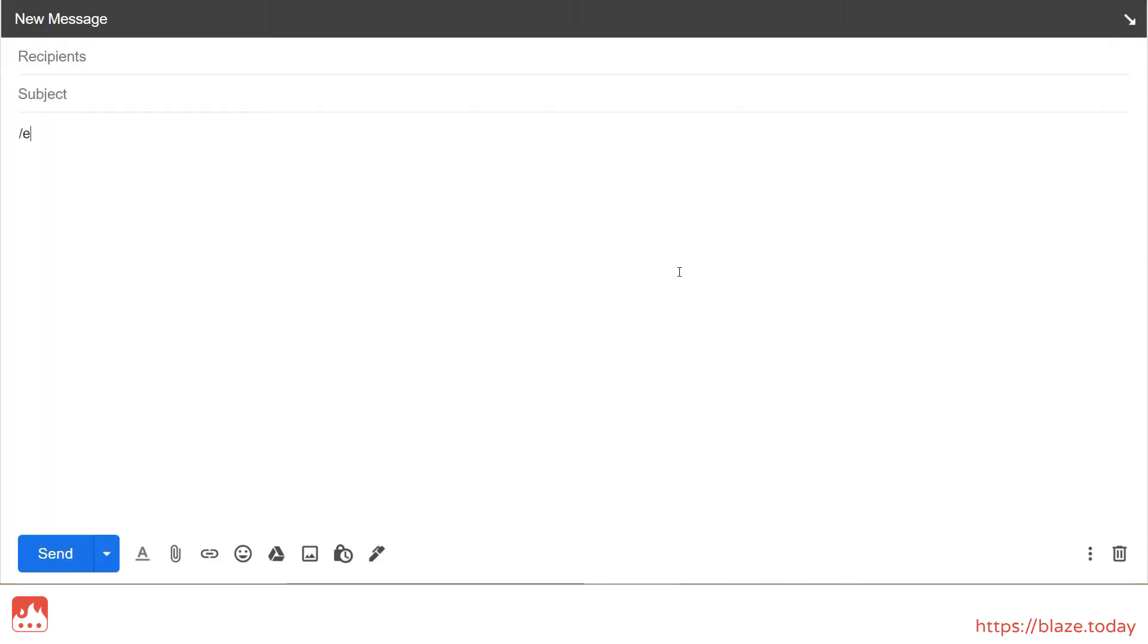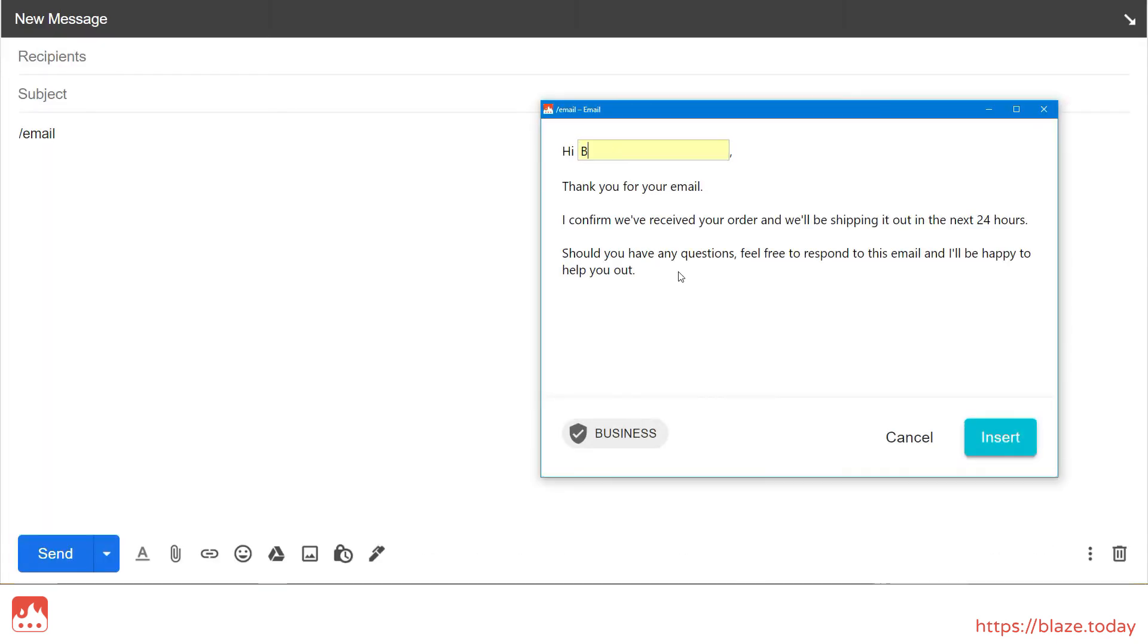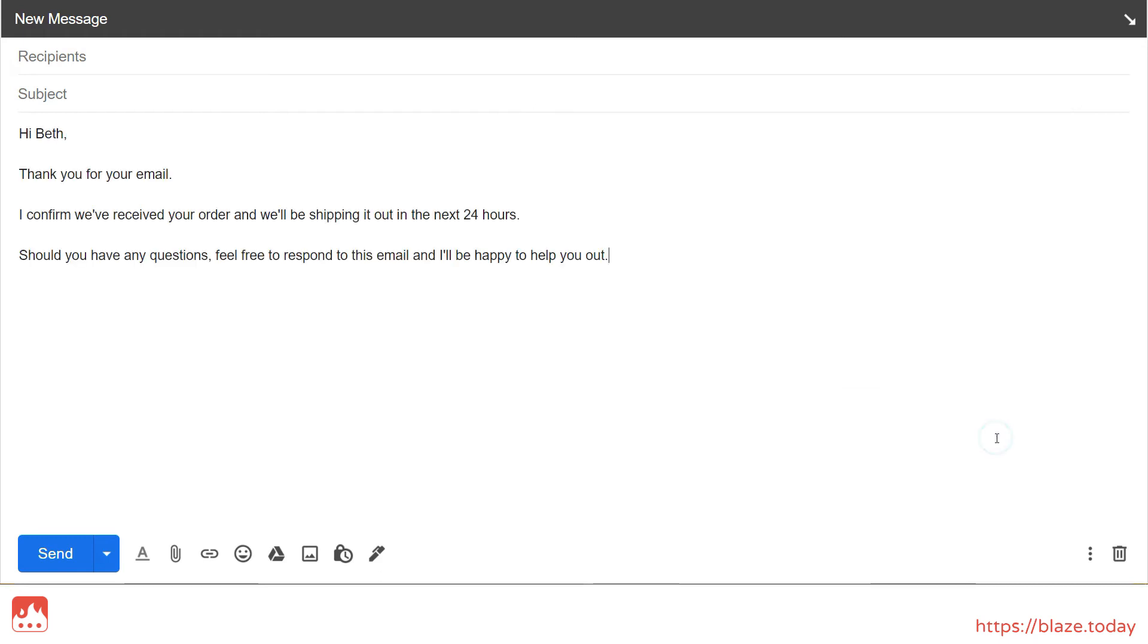Now, when I insert my snippet, I can enter the recipient's name directly in the pop-up window and TextBlaze does the rest.